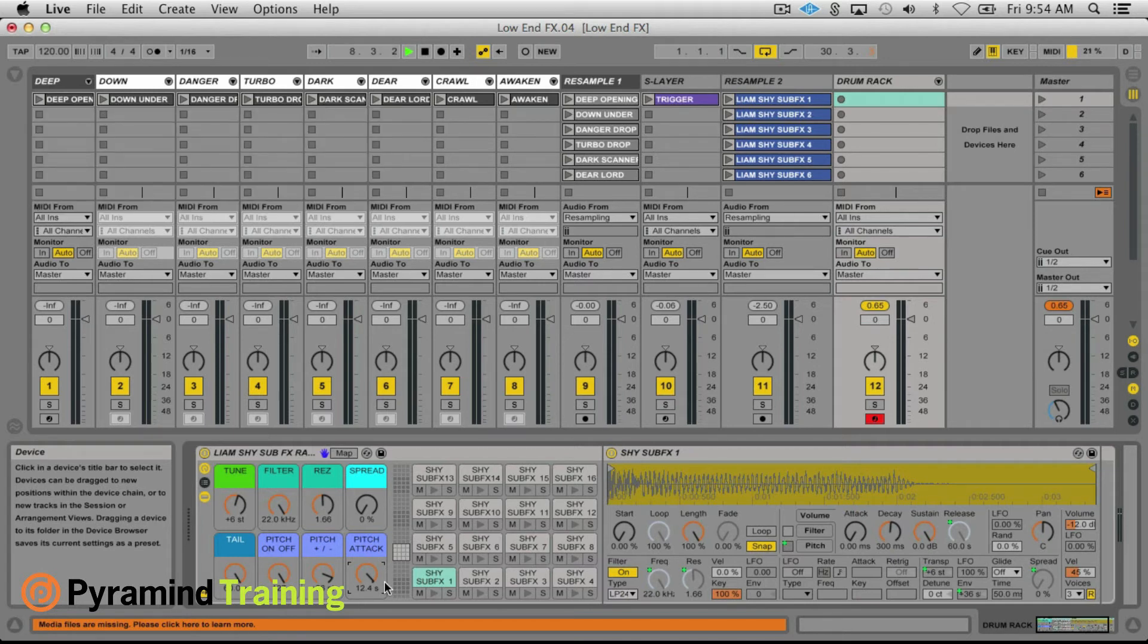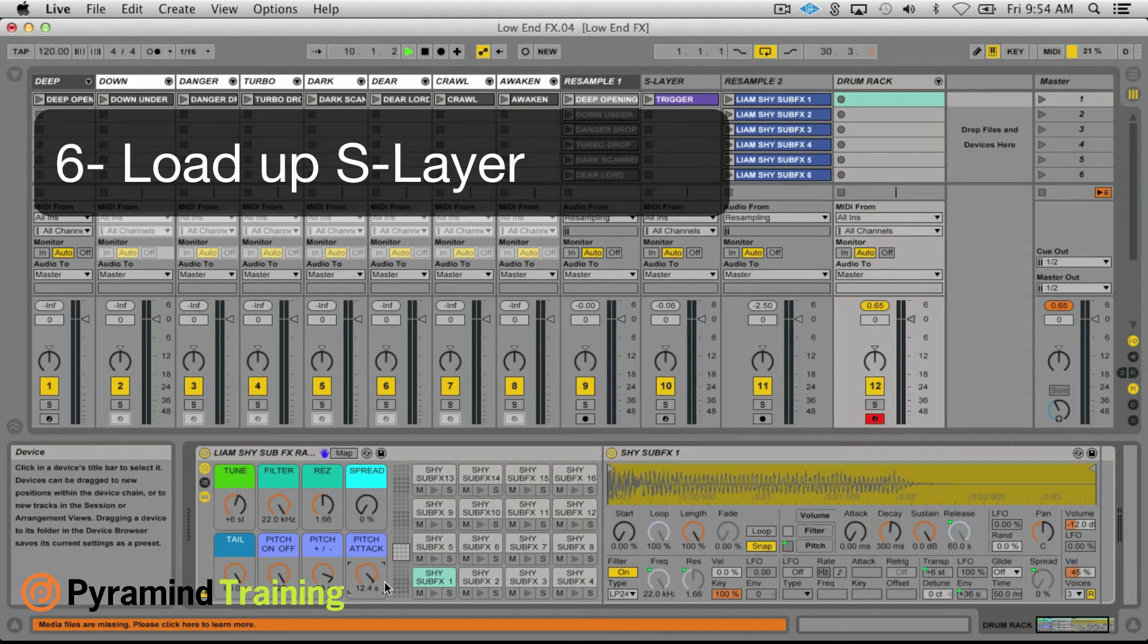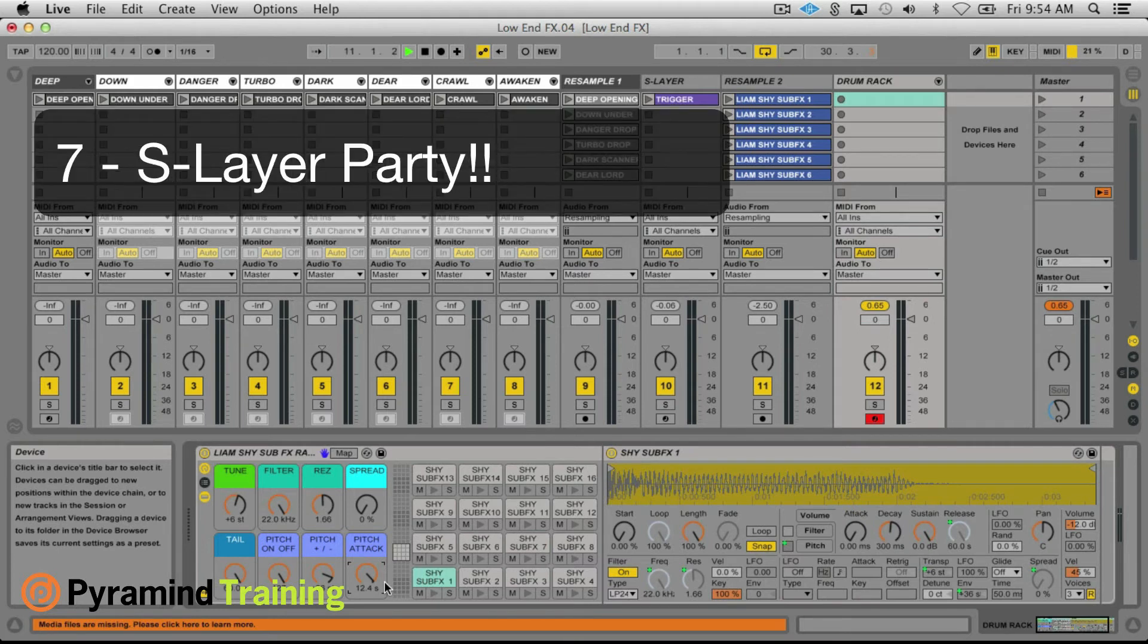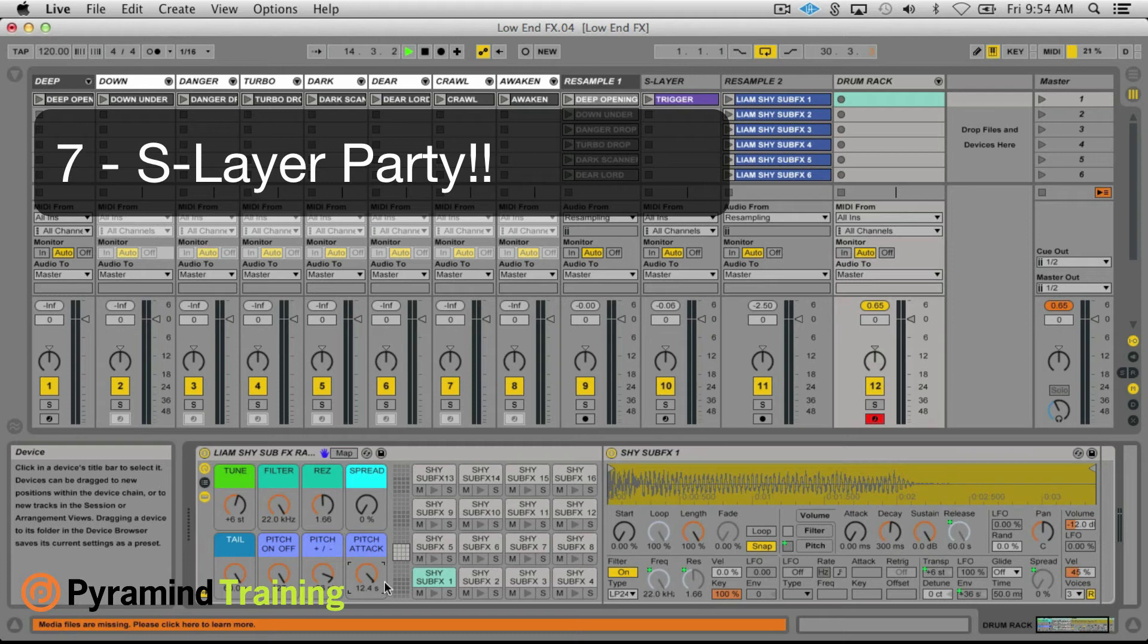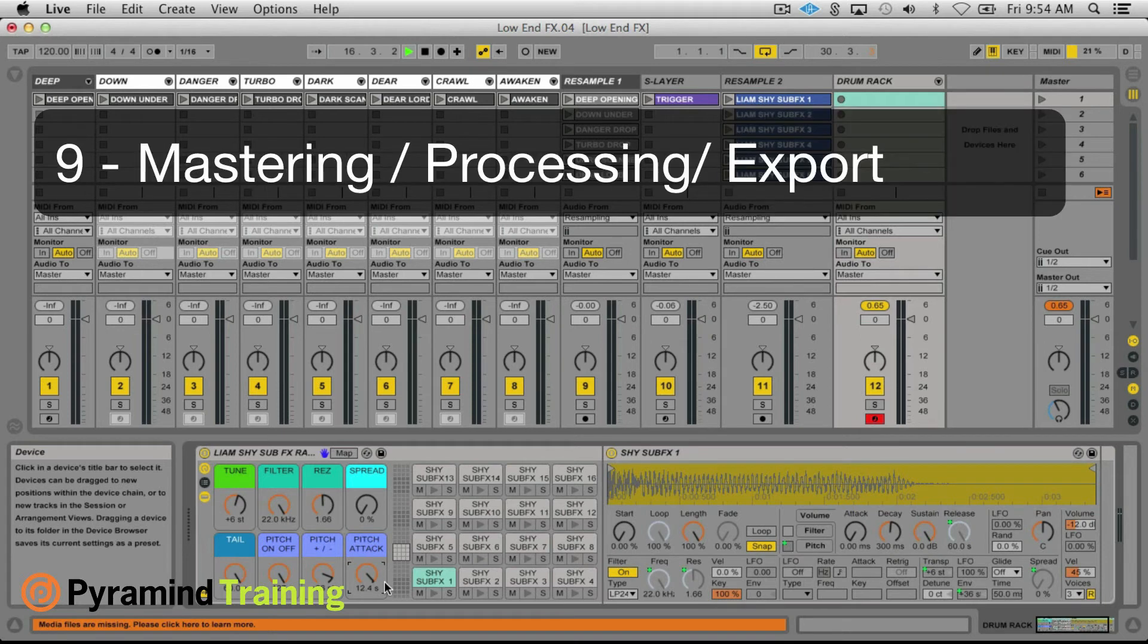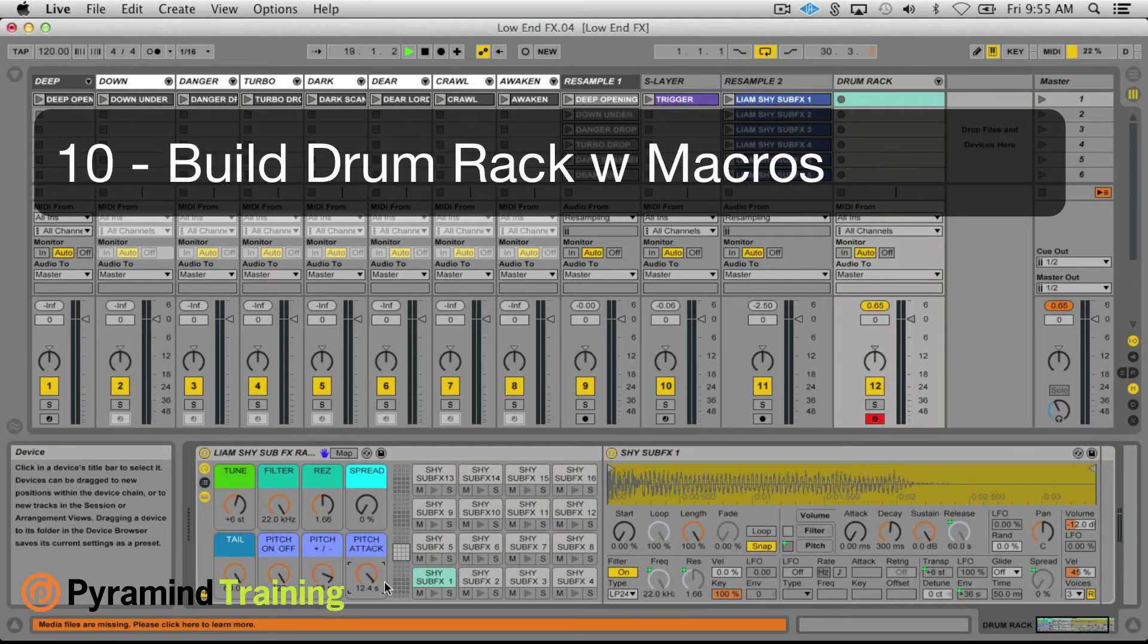Step six, load into S Layer. Step seven, S Layer party, so more samples, adjust parameters to taste, really just get in there and remix your stuff. Step eight, resample again. Step nine, final processing, so that's where the mastering rack came in, export.